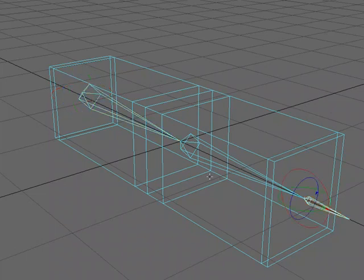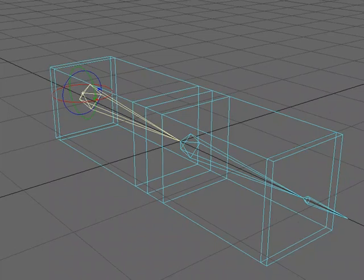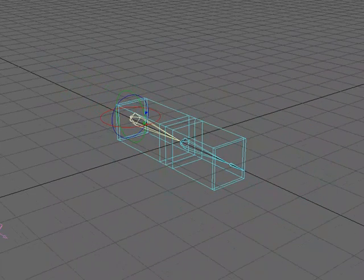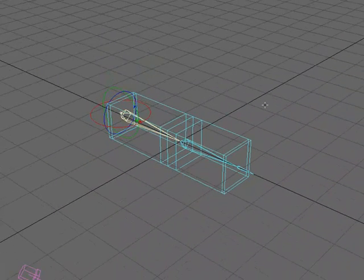We can always go into the Setup tab in Layout and choose Bone Twist and adjust these, but we can also have it set up so that when we come into Layout, it's already set up the way we would like it.